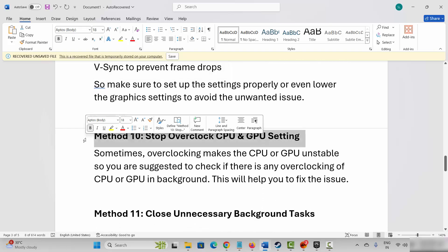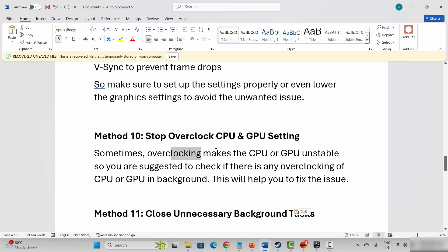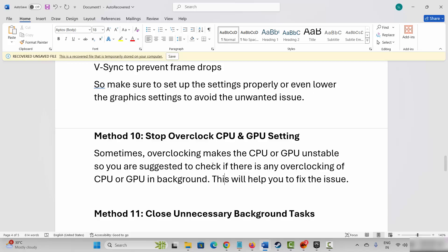Next solution is to stop overclocking CPU and GPU settings. Sometimes overclocking makes the CPU and GPU unstable. Check if there is any overclocking of CPU or GPU running in the background — if yes, kindly stop all those and then check if the issue is resolved or not.